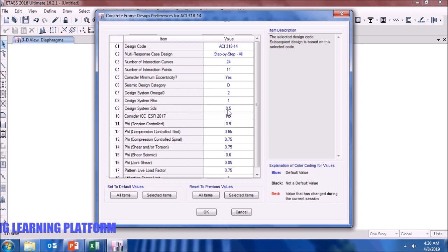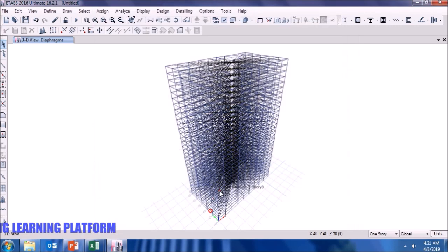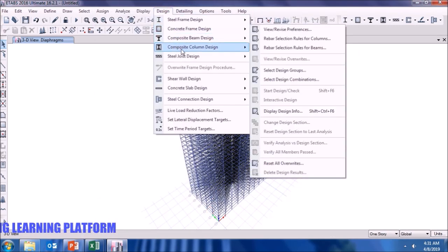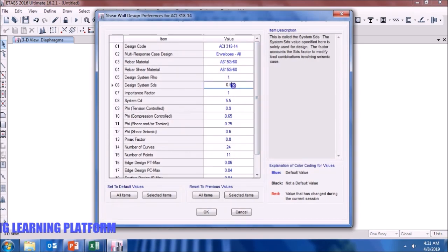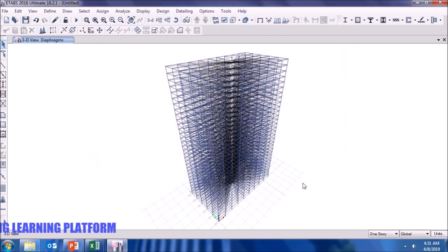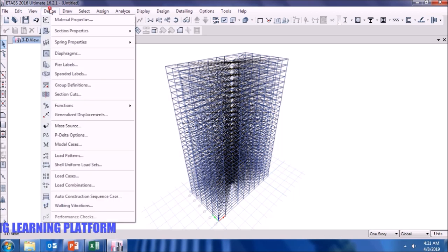The SDS value is taken as 2.5 times CA, which is 0.9 in our case. Similarly for the shear wall, we take SDS as 2.5 times CA = 0.9. The SDS value was computed using UBC-97 tables shown in the initial part of the video when defining seismic parameters.